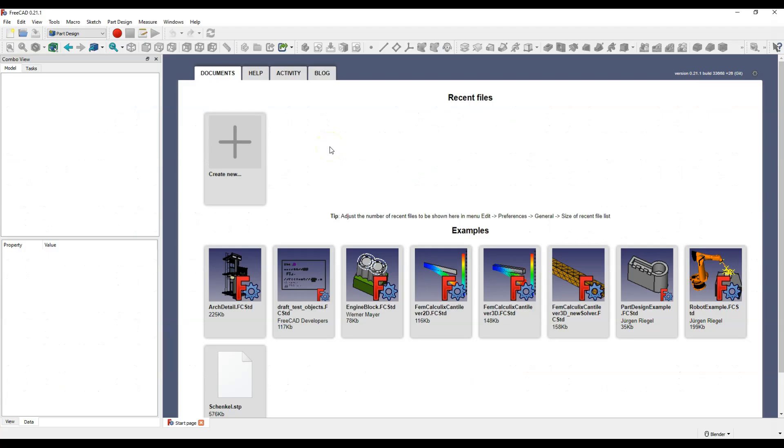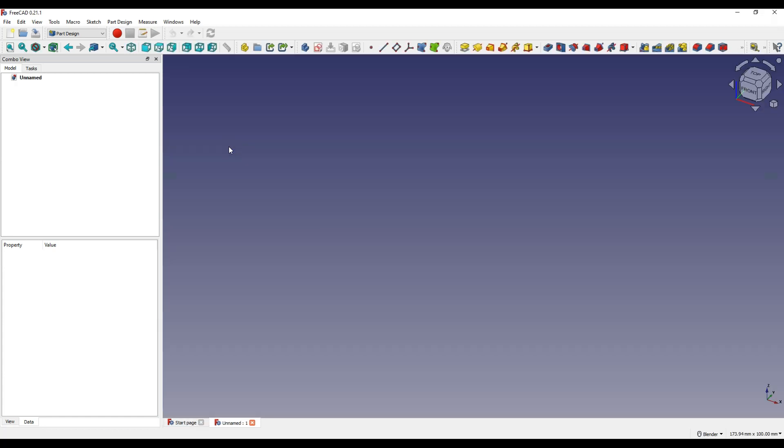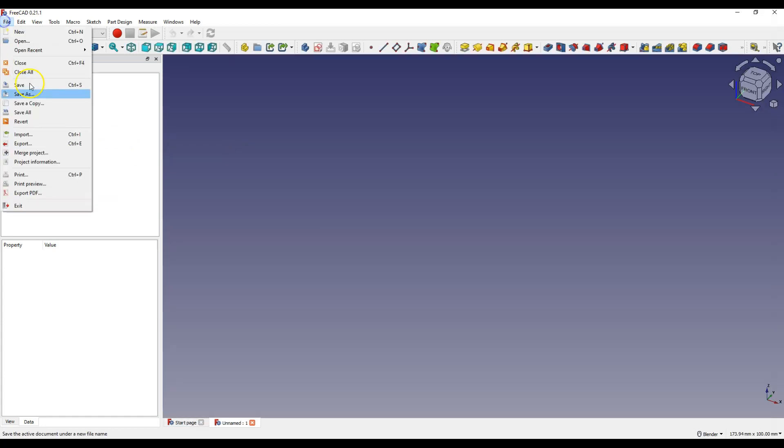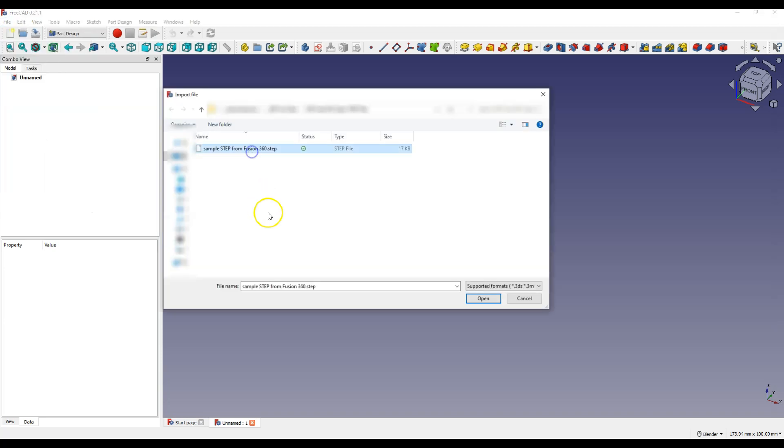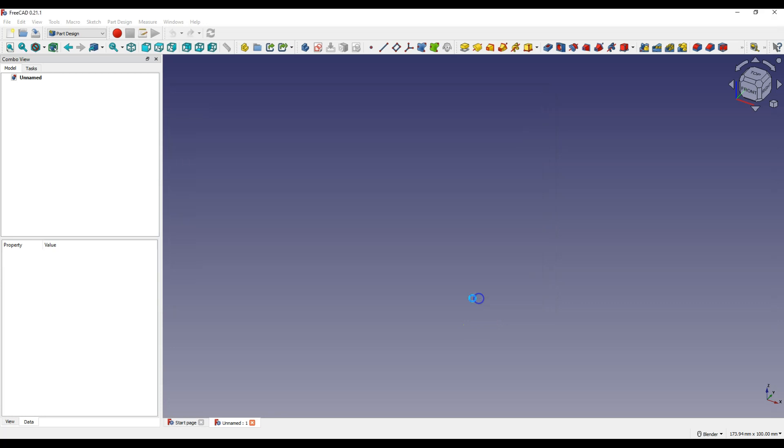And to open a file in STEP format in FreeCAD, first create a new project, select file import and select the STEP file and click open.